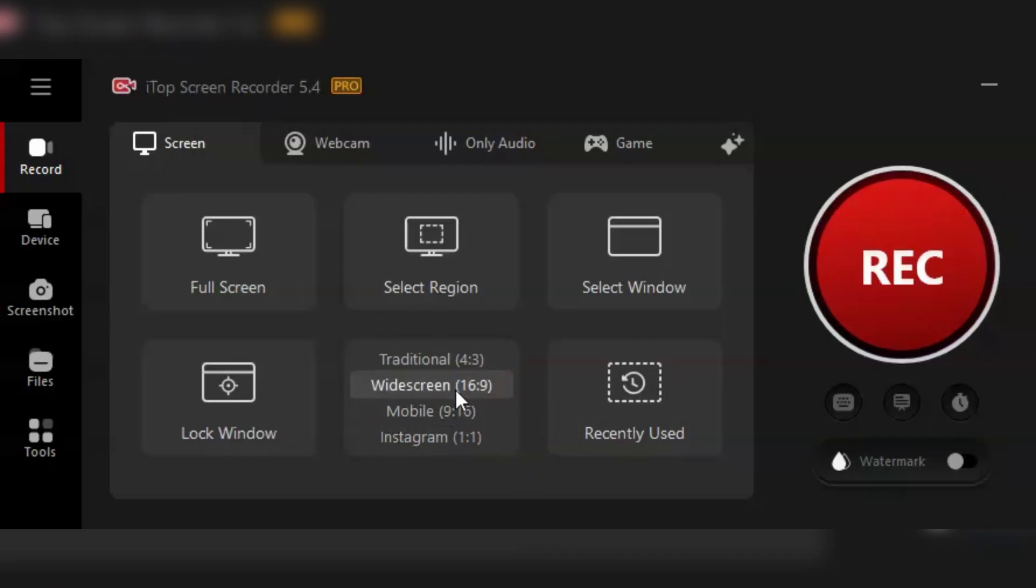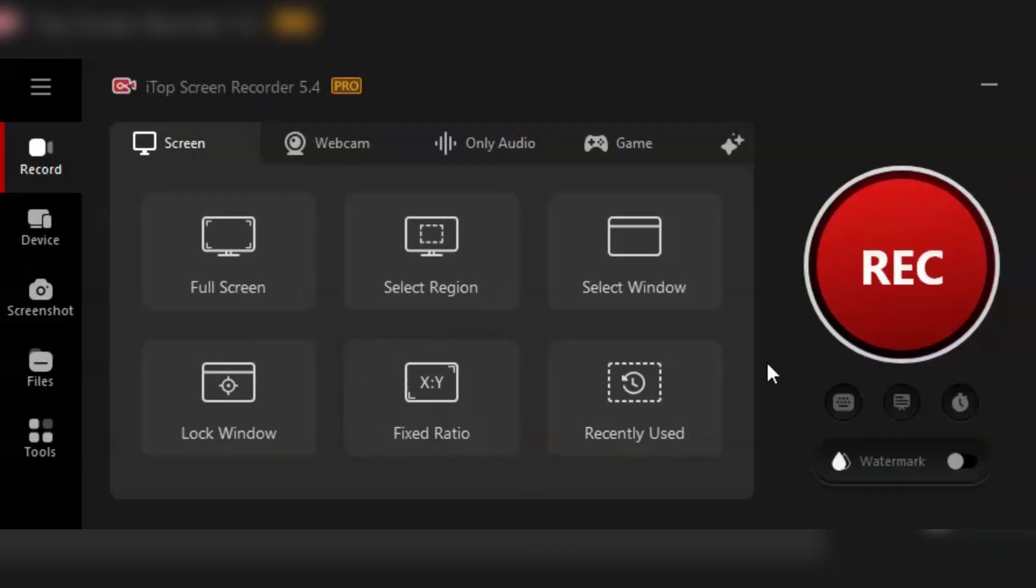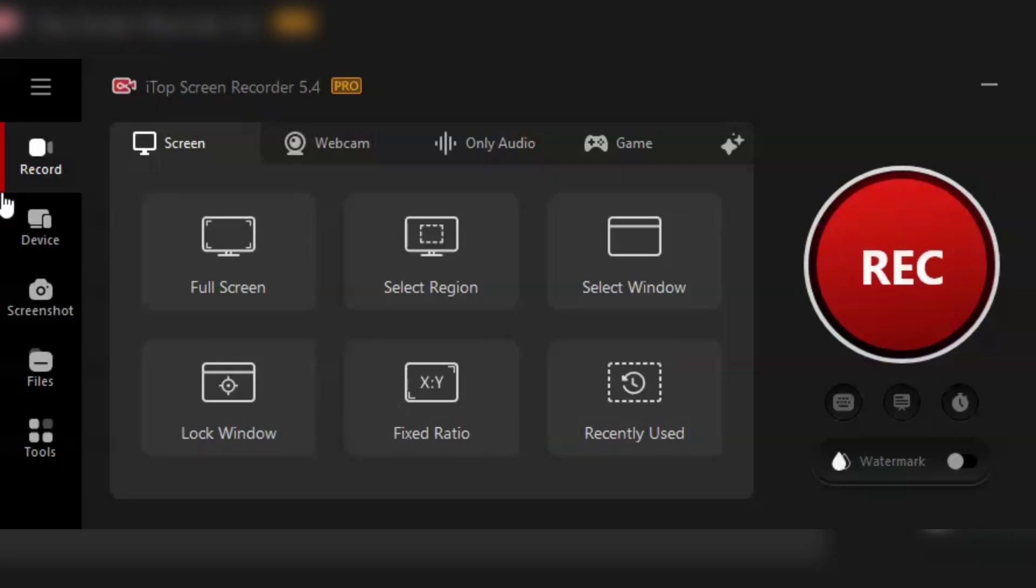Security is also a priority here. iTop Screen Recorder Pro ensures that your recordings are protected and private. You can even add custom watermarks to your videos, making sure your content remains uniquely yours.